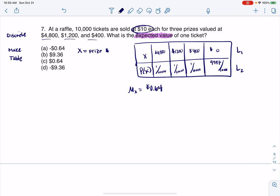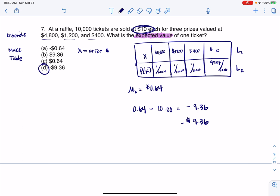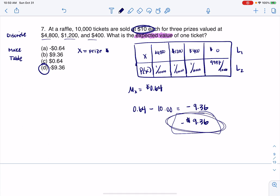But you didn't spend nothing — you spent $10. So really, the $0.64 you gain from this gets offset by the $10 you spent to get into this game, which leaves you with negative $9.36. So what's happening is each person that plays loses an average of $9.36. This raffle, this game of chance, is not set up for people to win. Most folks are going to wind up losing $10, or on average, $9.36. It gets offset by the three people that win.